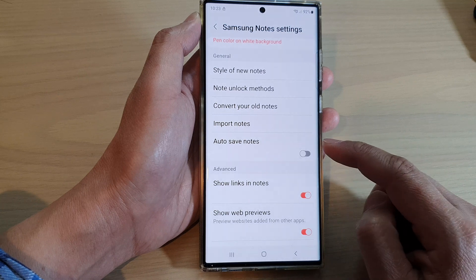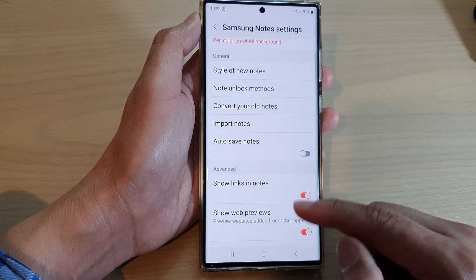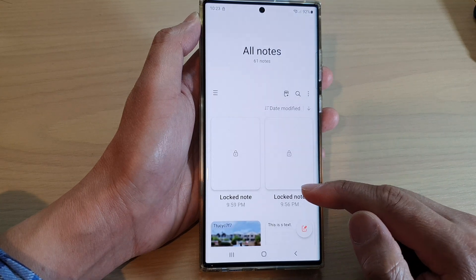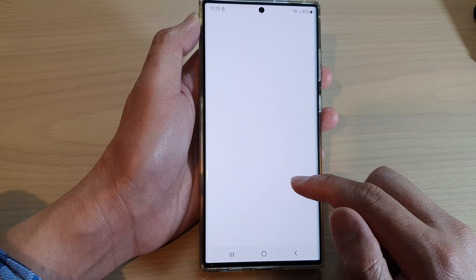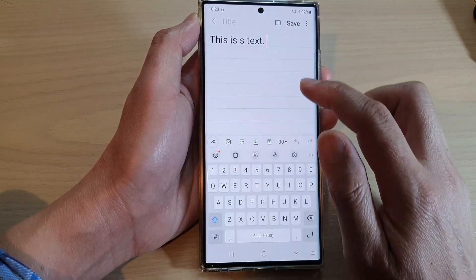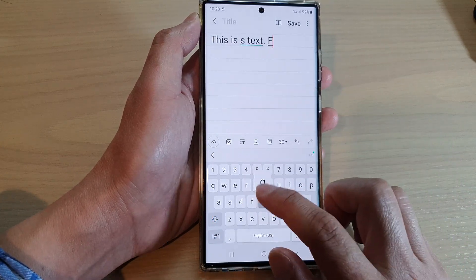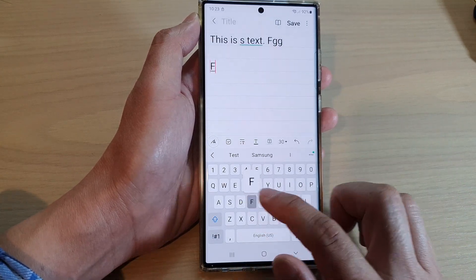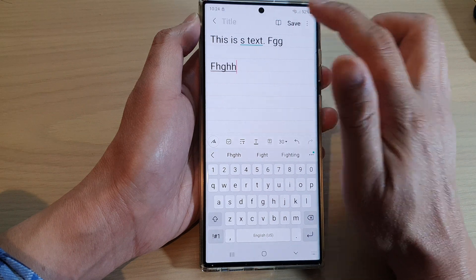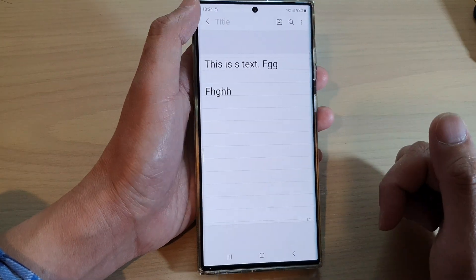You can also turn it on. If you turn it off, then auto-save is switched off. So when you are making changes to your note, you need to tap on the save button to save the changes.